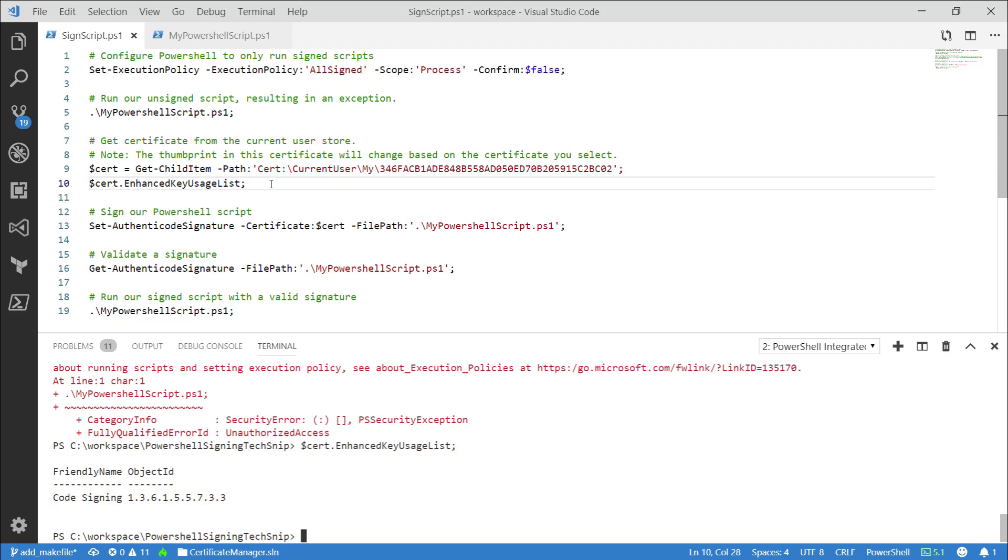Using our certificate, I will use the Set-AuthenticodeSignature commandlet and pass the certificate and the path to the script to this commandlet.